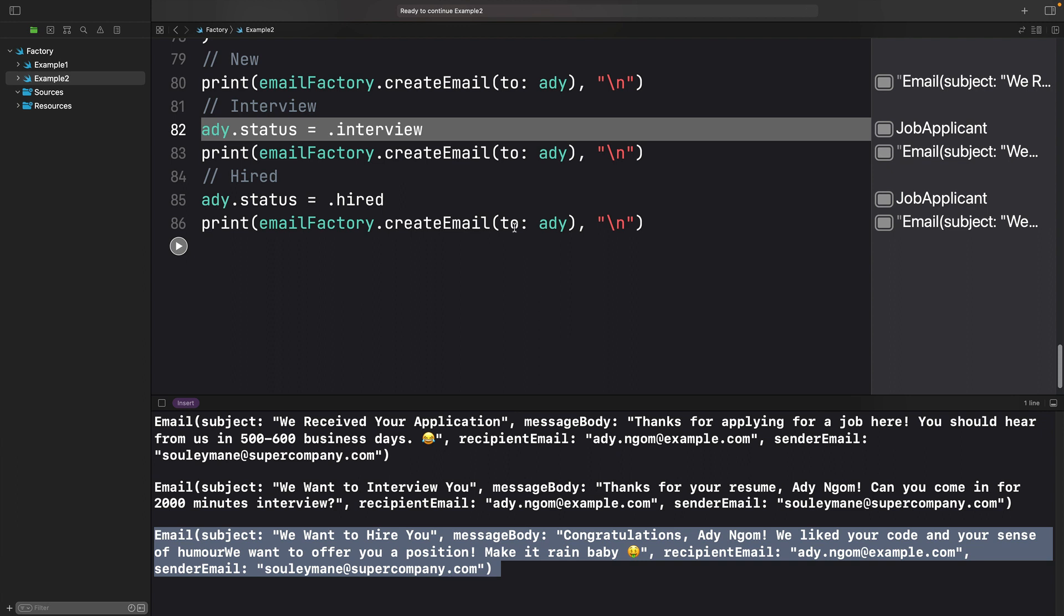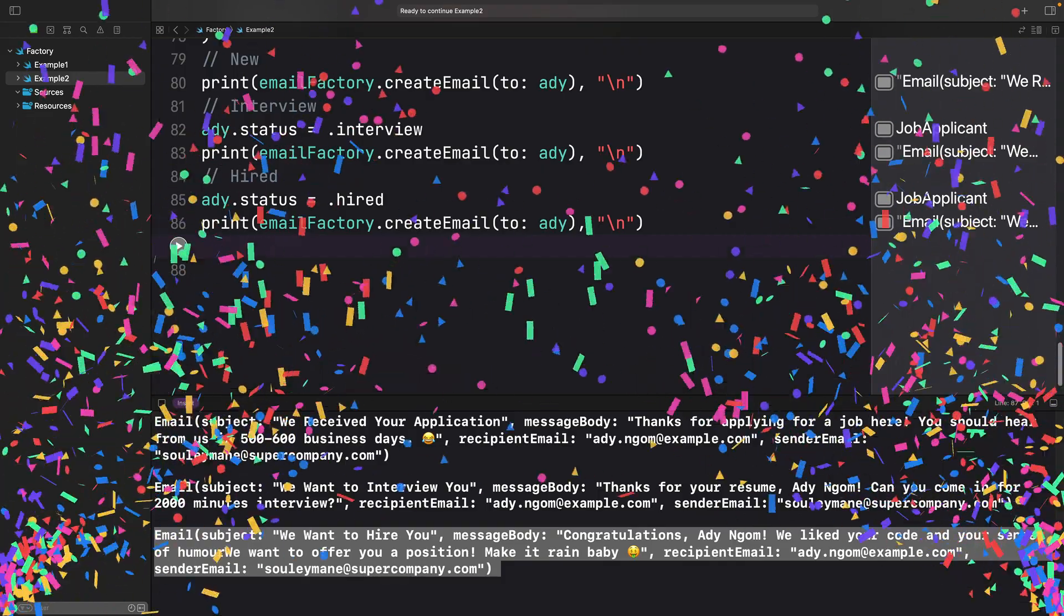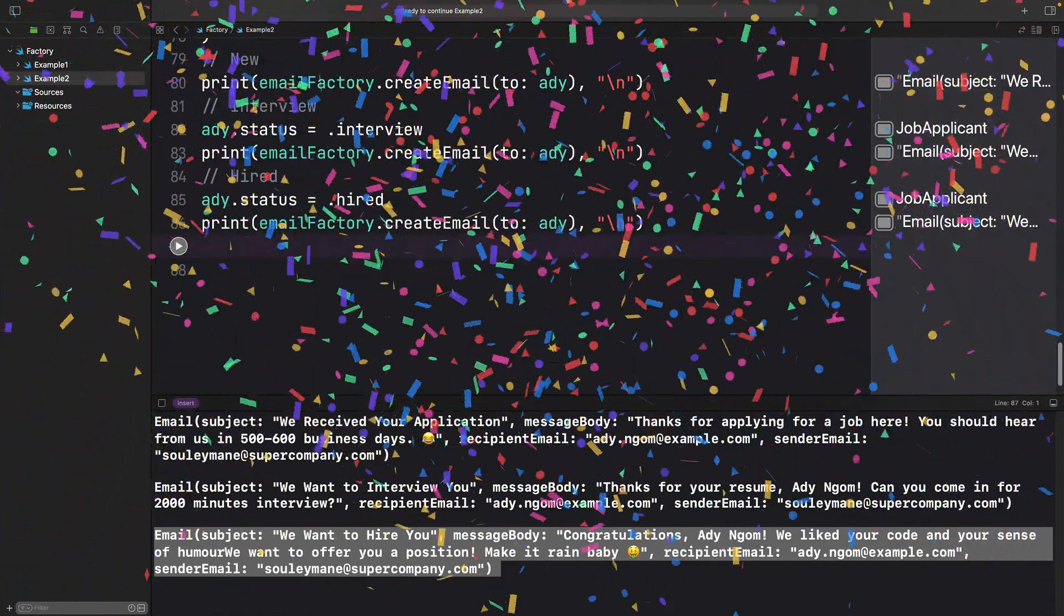So just like that, Addy set himself apart from other applicants by impressing a super company with his extensive knowledge on design patterns. Bravo Addy, this deserves some confetti.